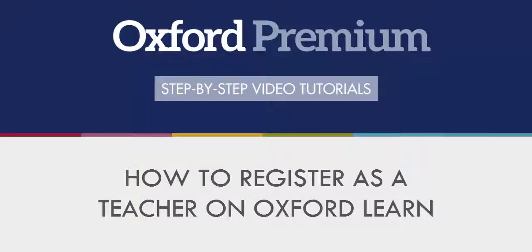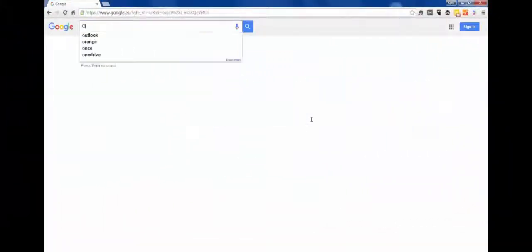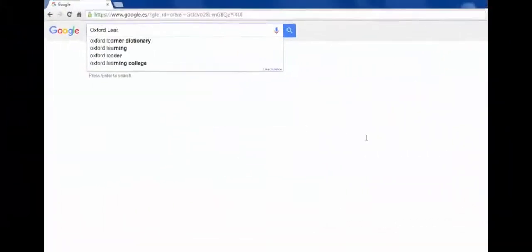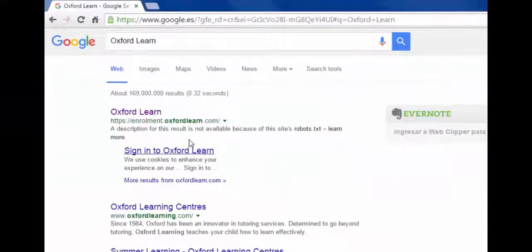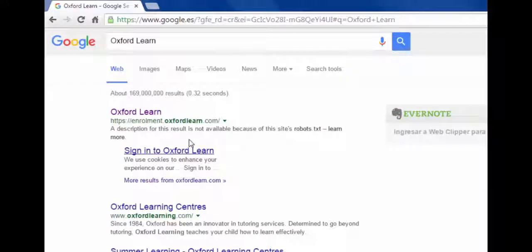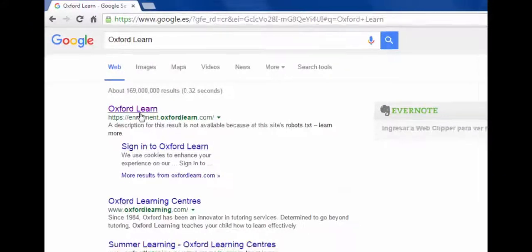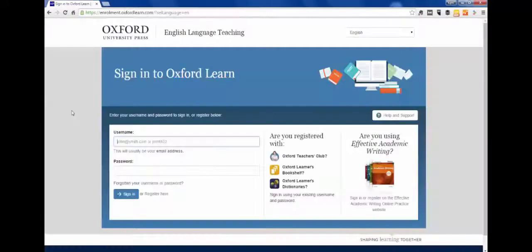In this short video, we will show you how to register as a teacher on Oxford Learn. Search for Oxford Learn or go to enrolment.oxfordlearn.com and log in with your credentials.